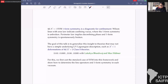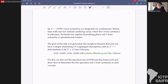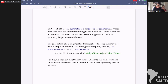In 4d N=1 super Yang-Mills, the one-form symmetry is a diagnostic for confinement. Wilson and 't Hooft lines with area law indicate confining vacua where the one-form symmetry is unbroken; the perimeter law implies a deconfining phase where the one-form symmetry is spontaneously broken. The goal is to take this paradigm and generalize it to theories that may not have a UV Lagrangian.